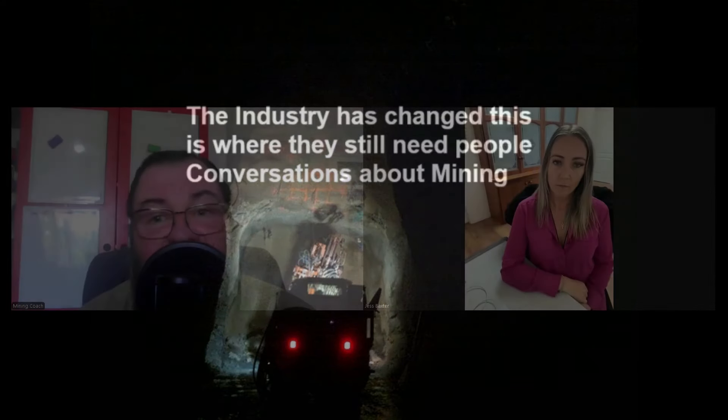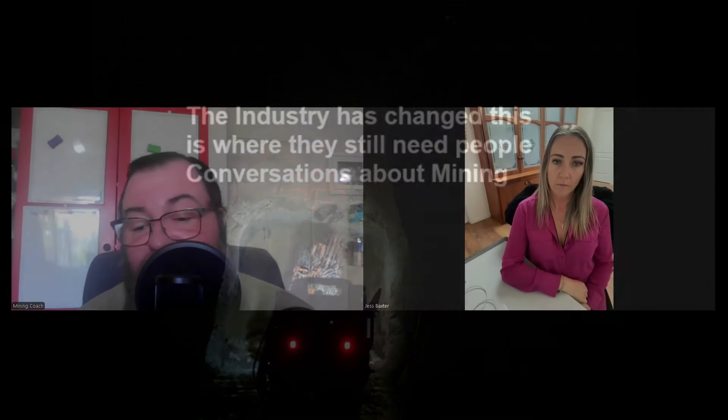The industry has changed. Where do they still need people? Welcome to Conversations About Mining. Hi, Jess. How are you? Yeah, great, Andrew. How are you going? Yeah, really good. Thank you.